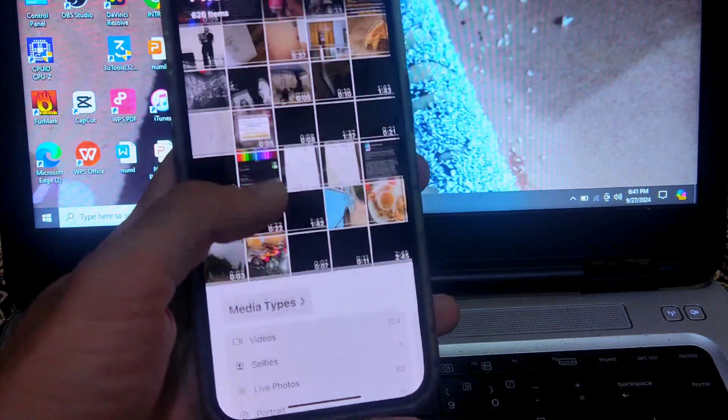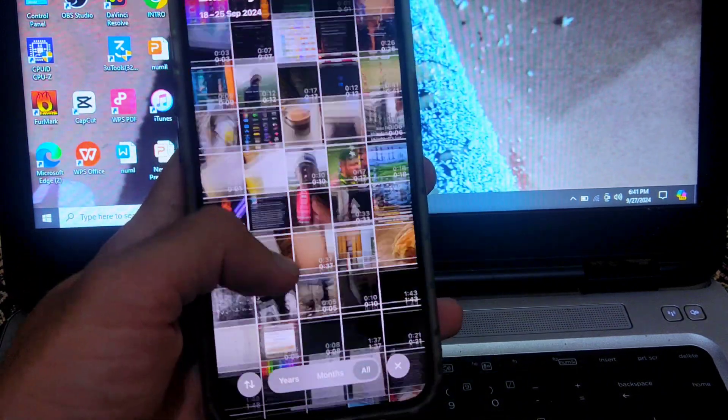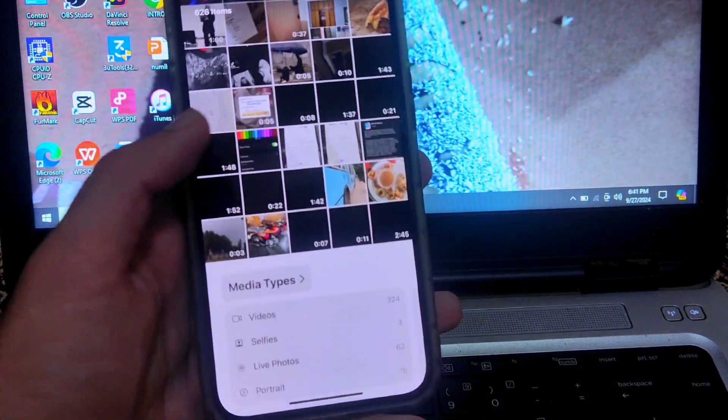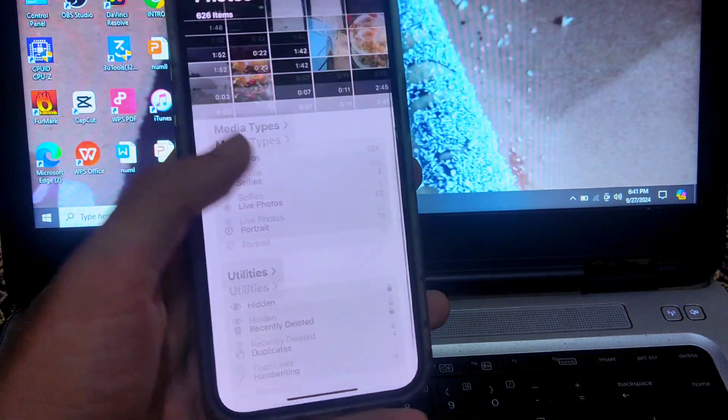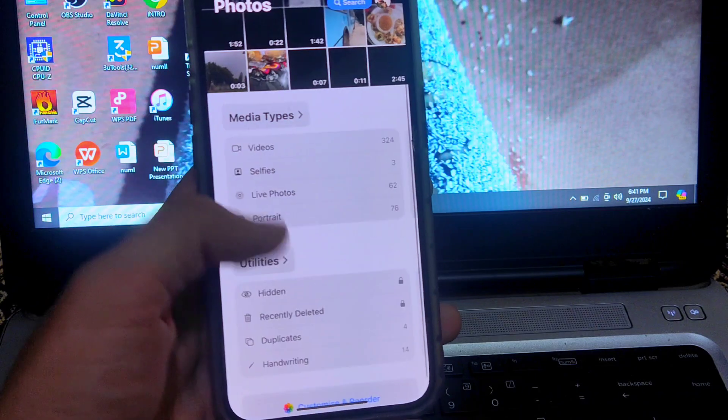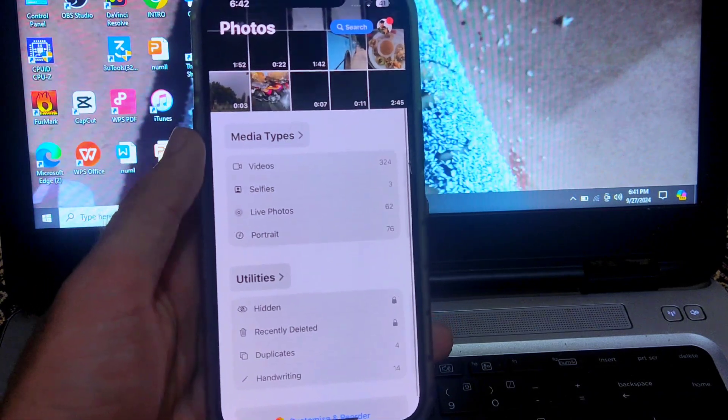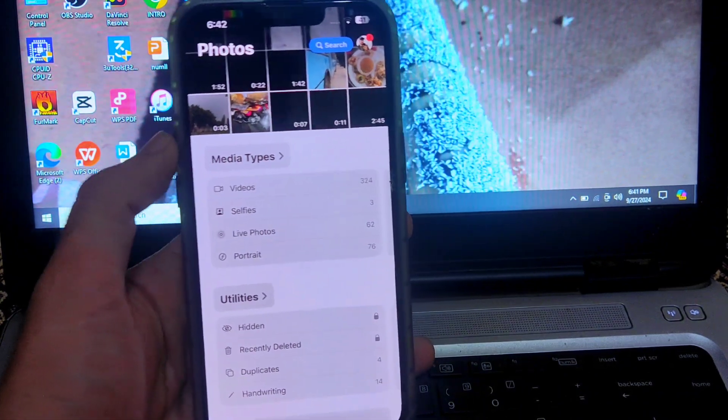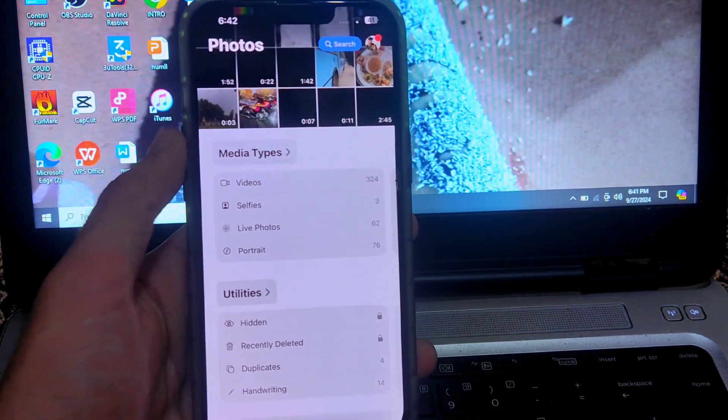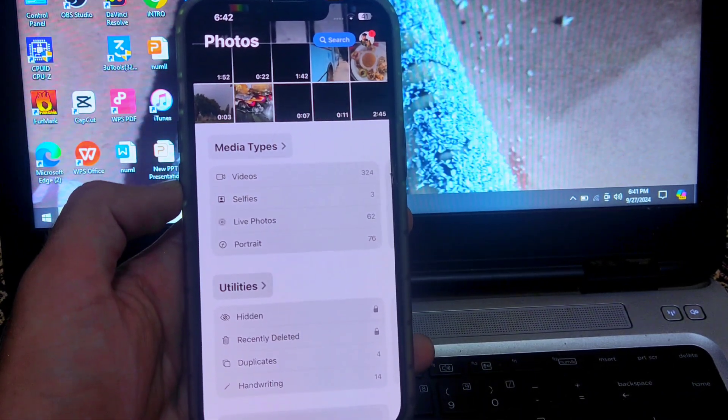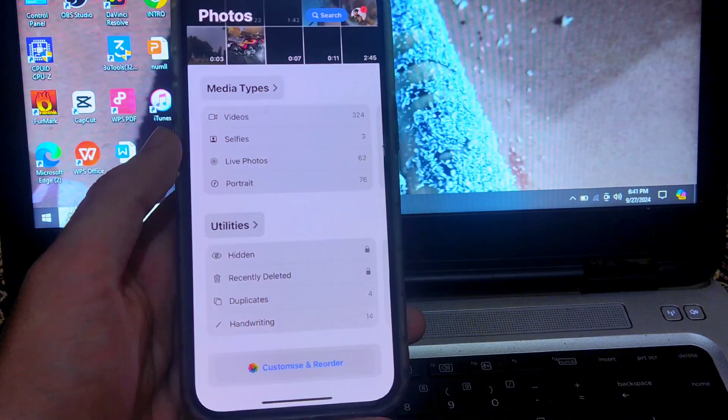Now you can see the interface is slightly looking like the previous one, but now how you can make it more like the previous one? You have to go to customize and reorder again.